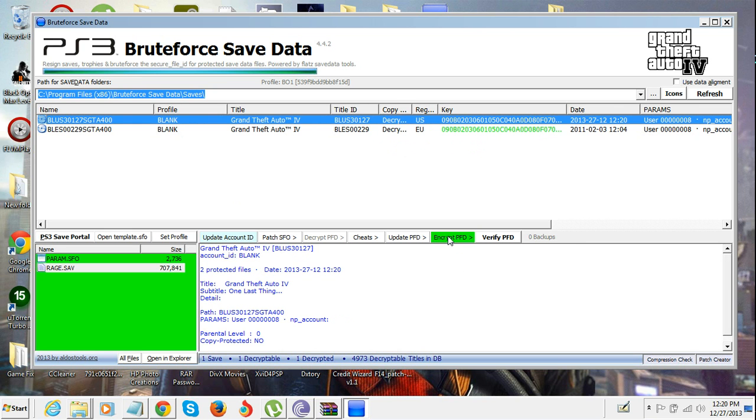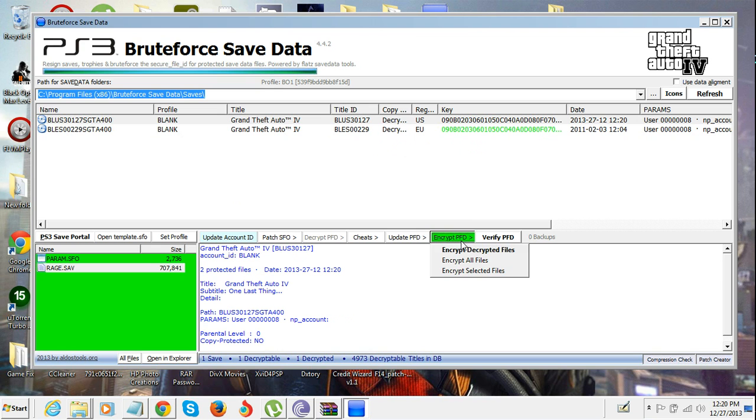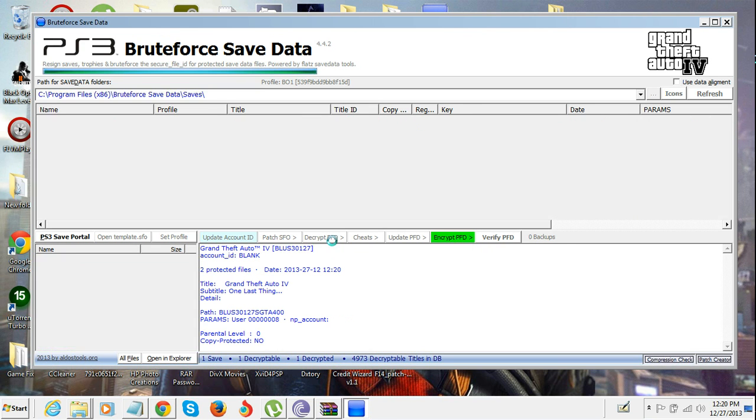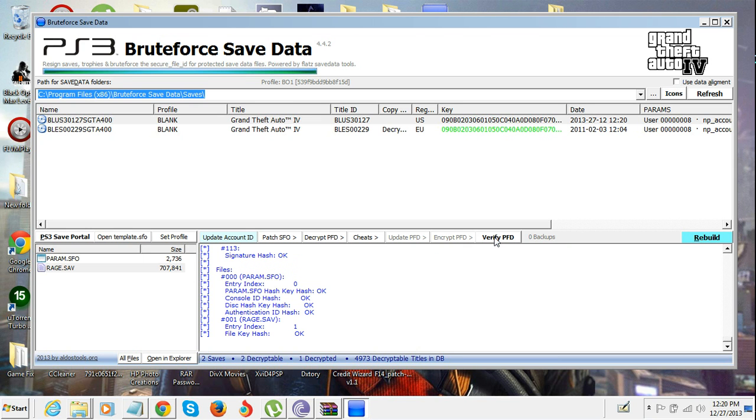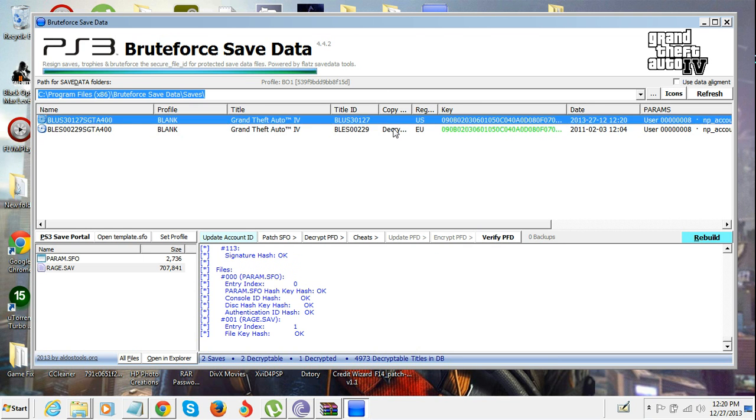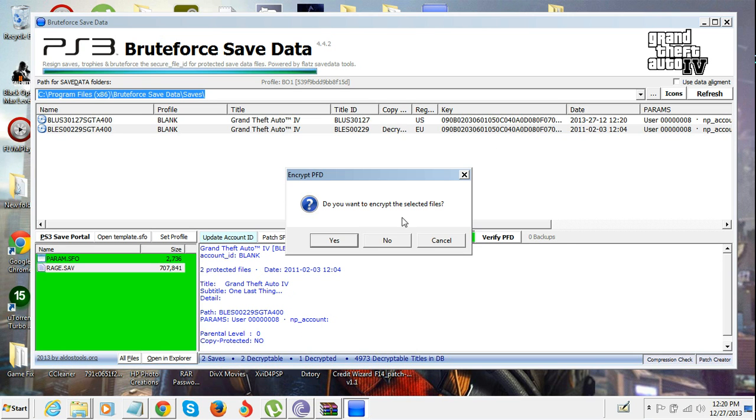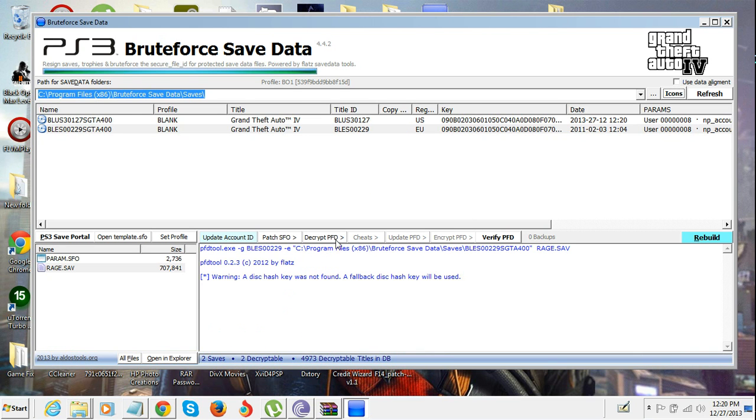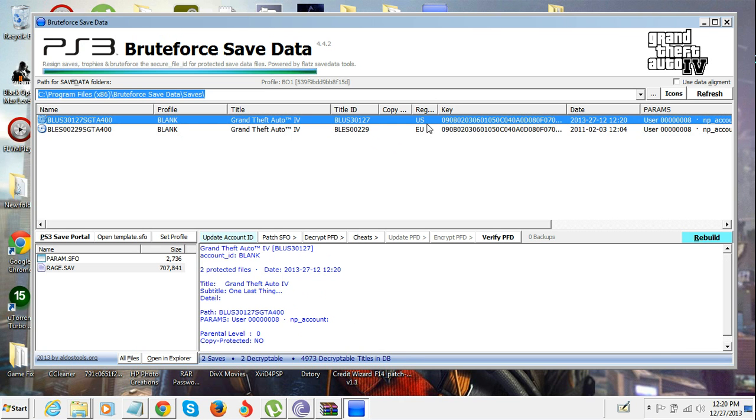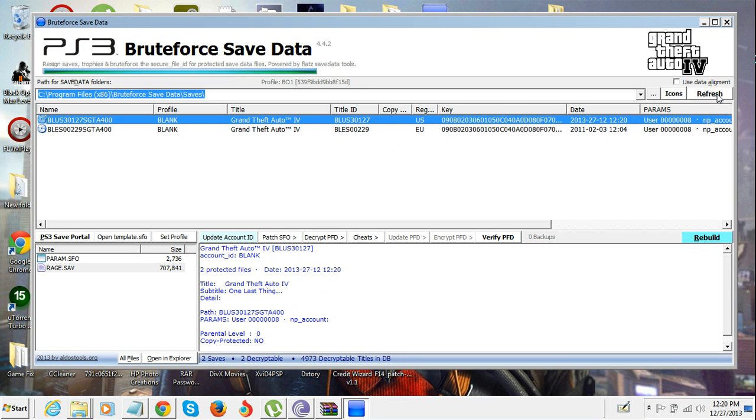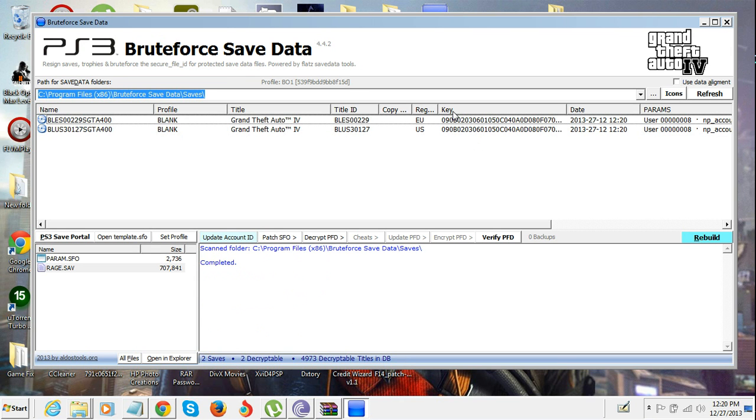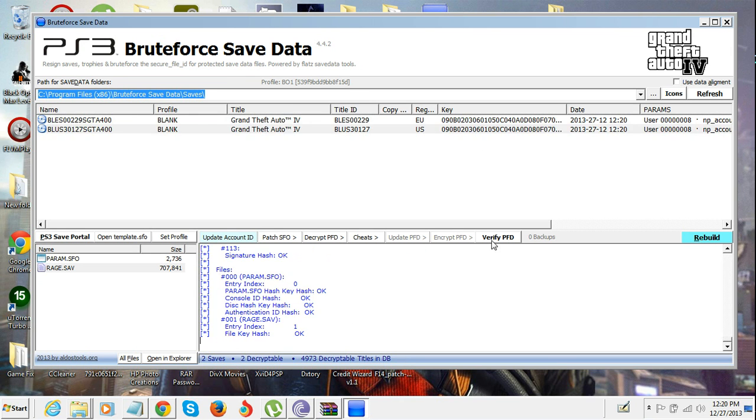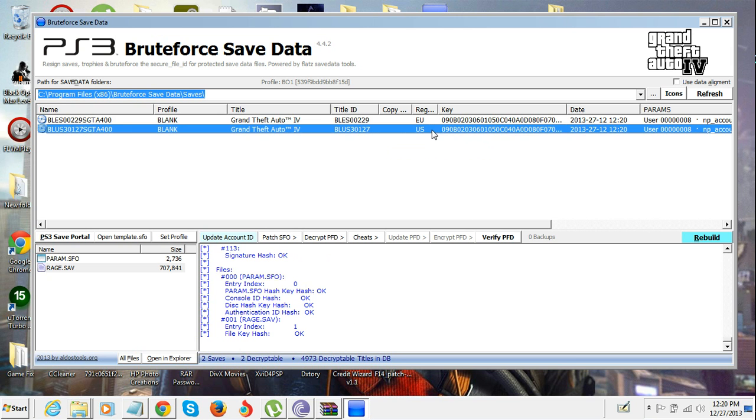You're gonna see the region code US or EU, this is the one that you just changed. Encrypt, yes, then you're gonna verify PFD. Everything working good, encrypt that, verify. It's the US one now. Refresh that, make sure it's working again, verify. That's it.